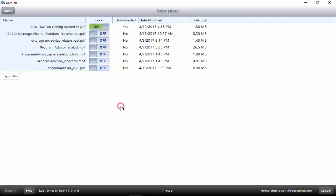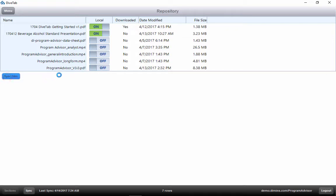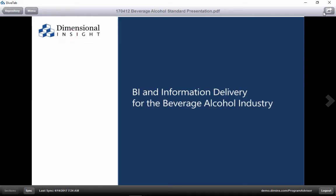Clicking here will bring up a list of these documents. We can click on the Local button and then Sync to bring the document to our local device for use when disconnected from the internet. Clicking on it will open it. We can then export the document, email the document, or print the document.